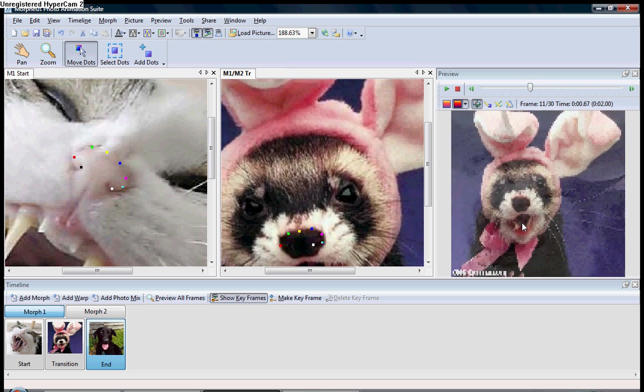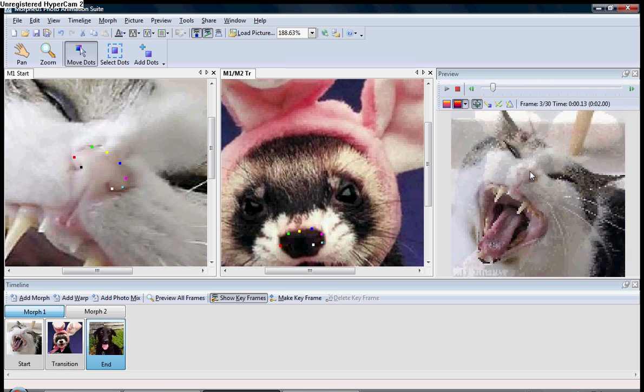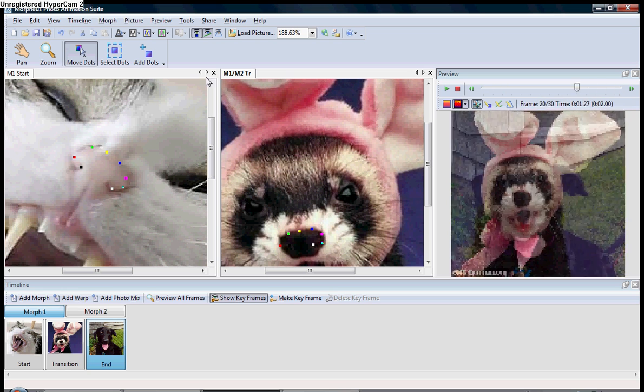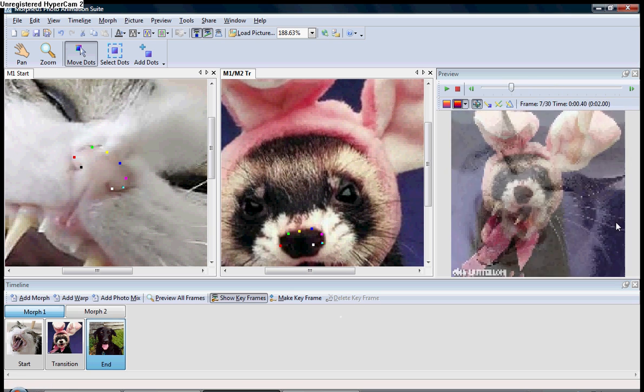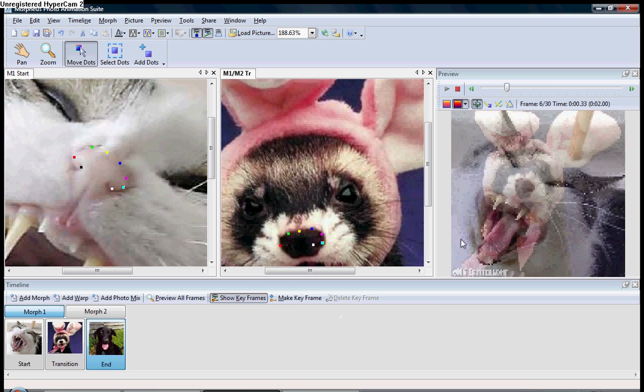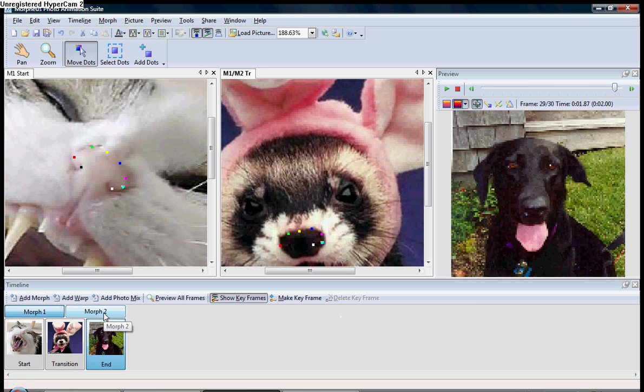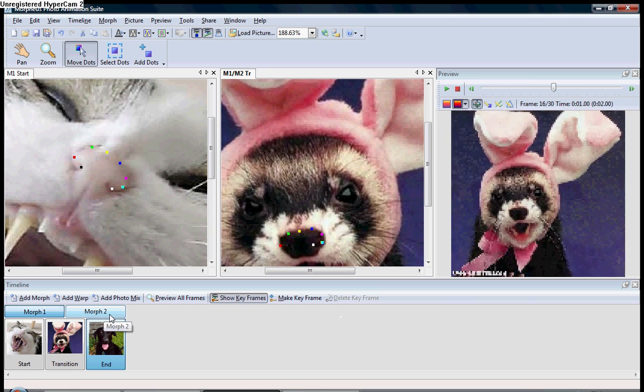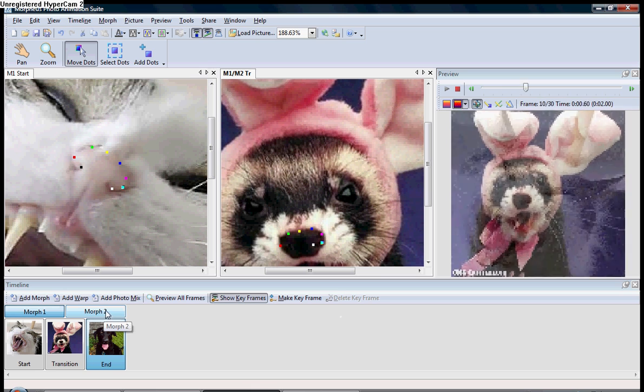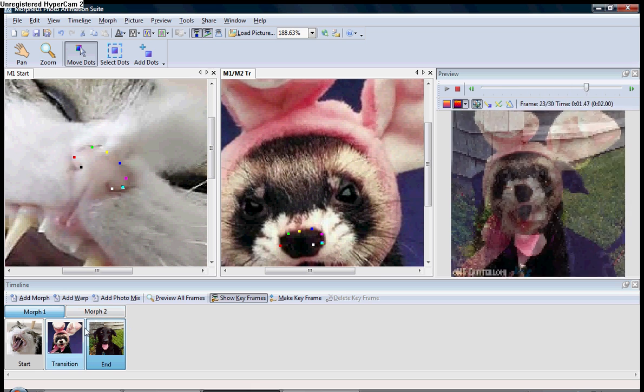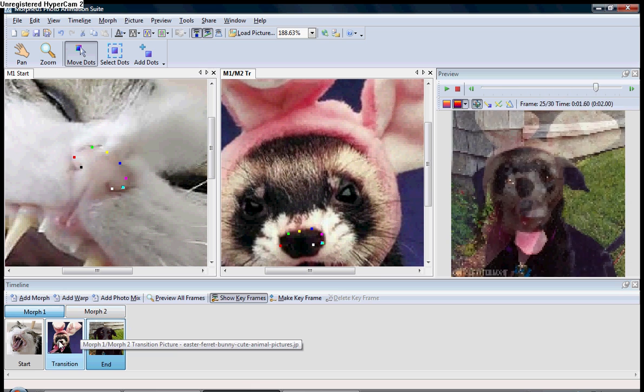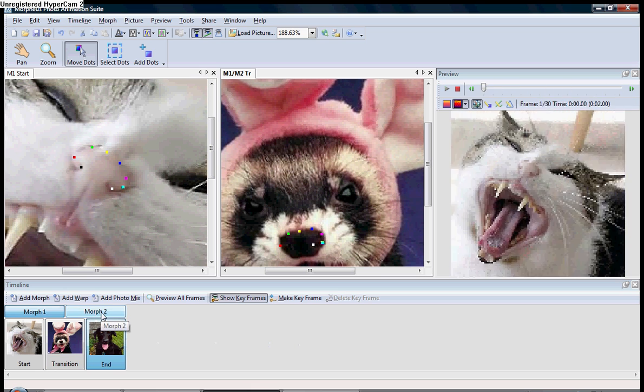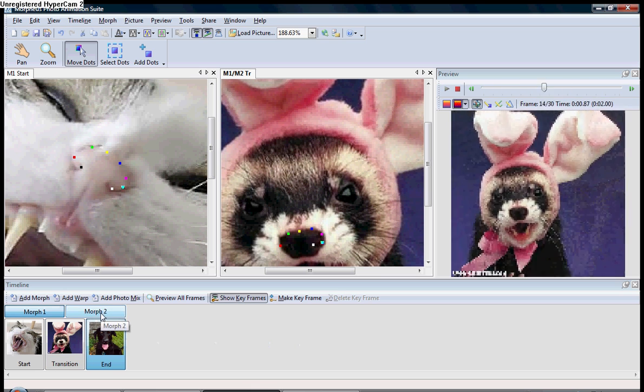And if you notice, the cat's nose and the ferret's nose start to morph together. But, you haven't even gotten to the dog picture yet. The easiest way to do this is to do them all together. Now, to get to the morph between the ferret and the dog, you double click where it says Morph 2.